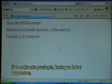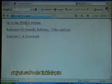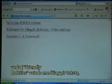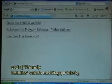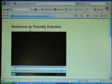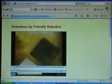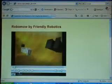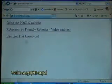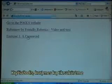The resulting page, which is very simple, links to the pool's website, and goes to the Friendly Robotics video and text. Let's try that. If I go back, the crossword exercise that we just made — there it is.